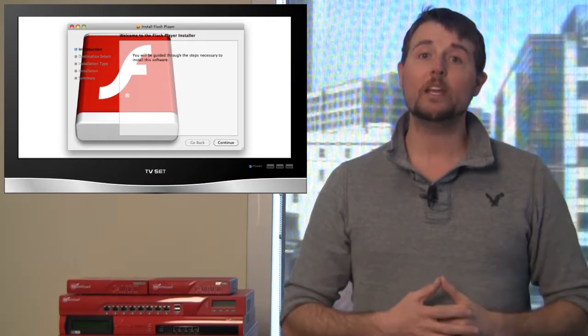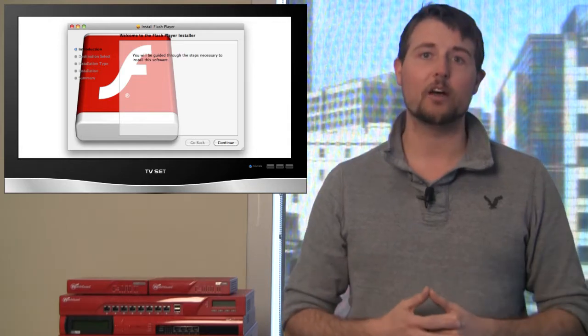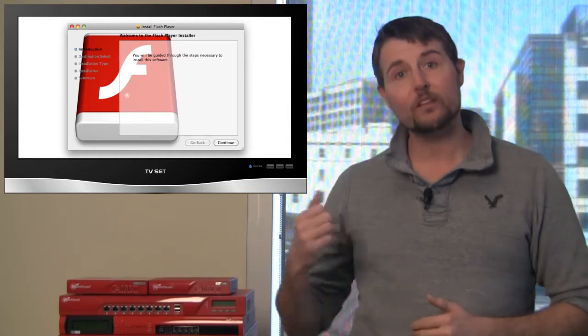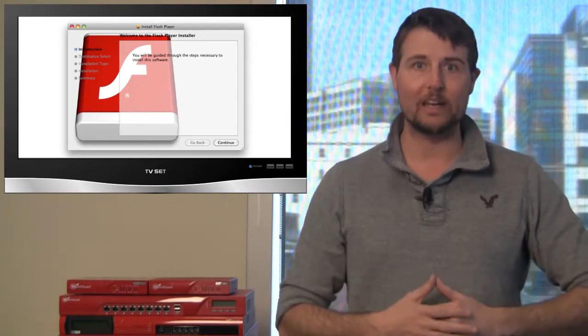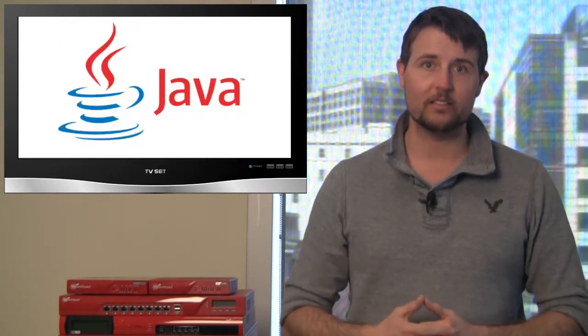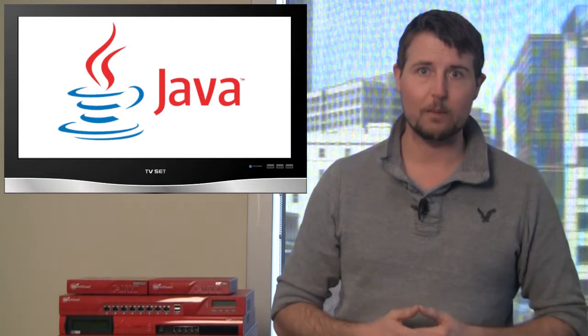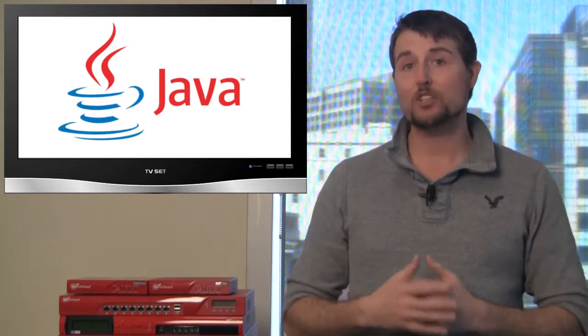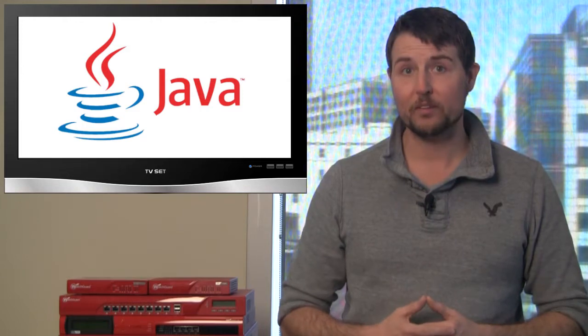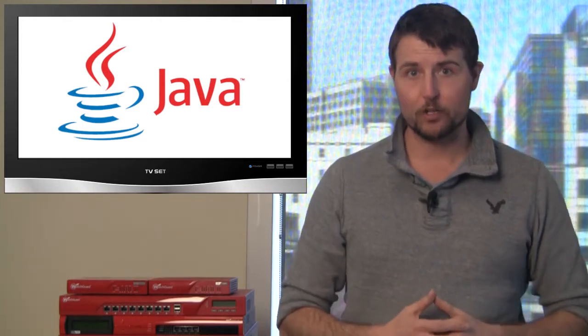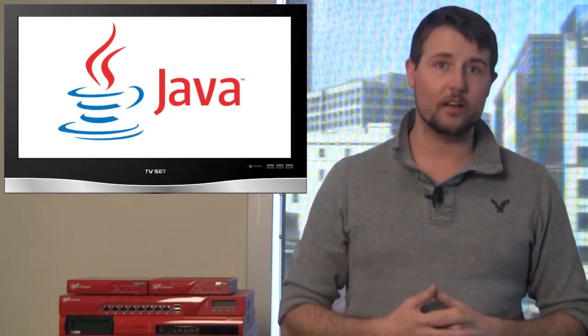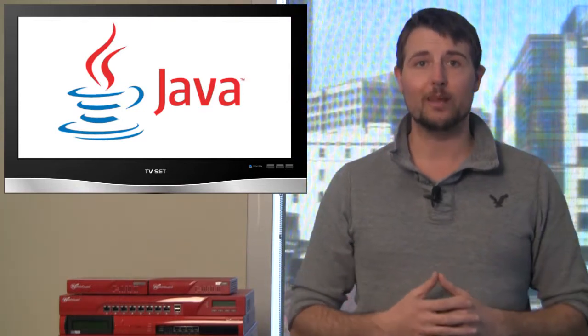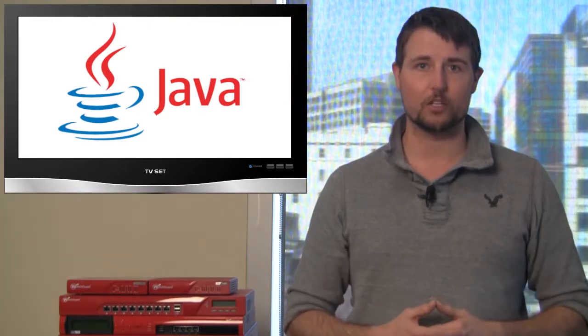This week, a new variant of Flashback was discovered and announced that actually leverages one of these zero-day, or zero-day-to-Apple anyways, Java vulnerabilities, which was unpatched when this malware first came out. Flashback leveraged this vulnerability so that if you just visited a website, you could get this malware on your computer, and it would then go ahead and install itself, try to steal usernames and passwords, and share that with the attacker's command and control server.